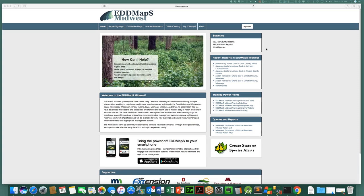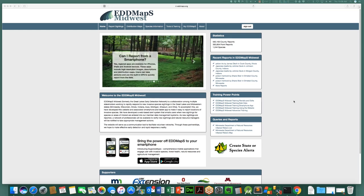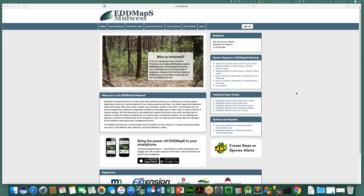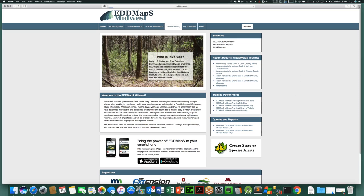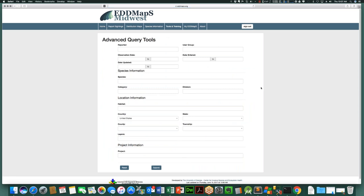For those not familiar with the advanced query tool, it is a feature in EDMAPS to basically answer questions you'd like to ask the database that are not just general distribution maps. To access it, either from EDMAPS Midwest or the EDMAPS home page, click on the Tools and Training tab at the top, then the Advanced Query Tool is the next-to-last option under database tools. When you click on that, you get a page with a bunch of blank fields.